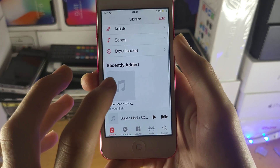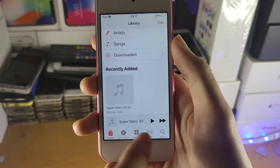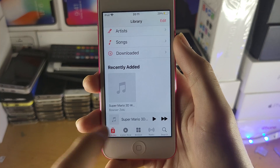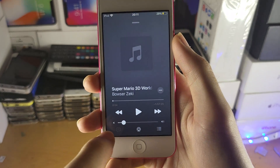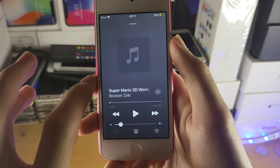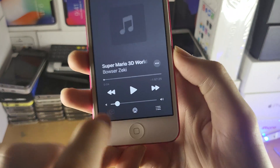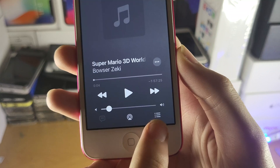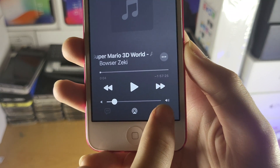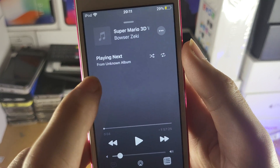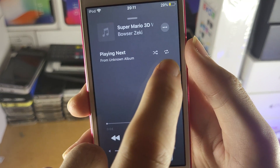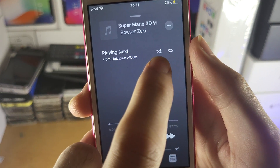What I recommend you do is you select a song if nothing shows up here. If something does show up here, just tap on it and you'll be brought to this page. Then you're going to tap on the triple lines at the bottom right, tap on this, and then you're going to see here the shuffle button.